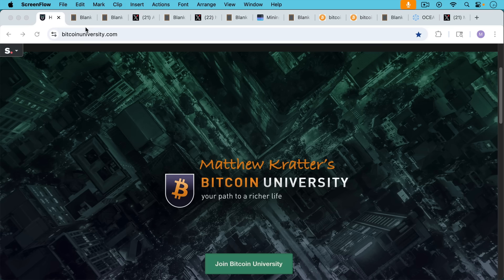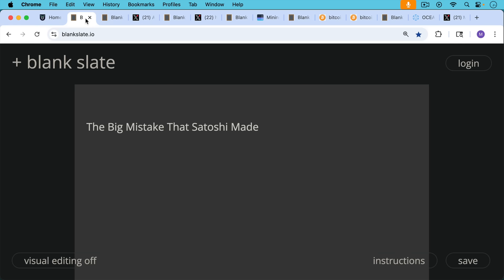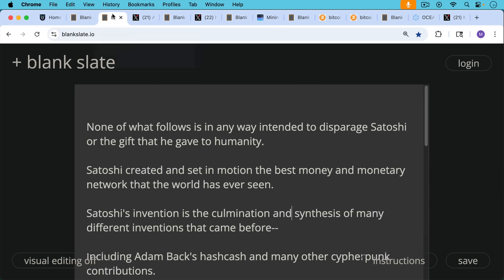This is Matthew Cratter's Bitcoin University. Today I want to talk about the big mistake that Satoshi made. And none of what follows is in any way intended to disparage Satoshi or the gift that he gave to humanity.